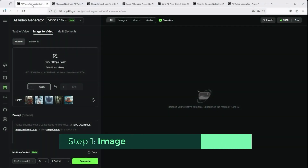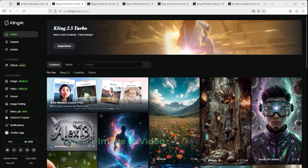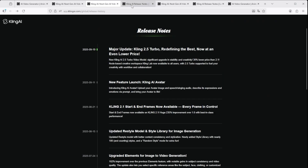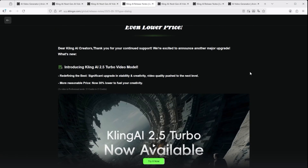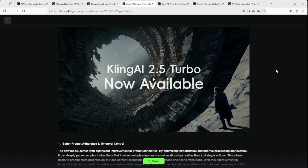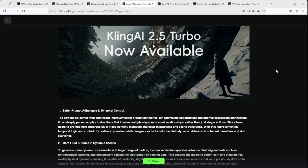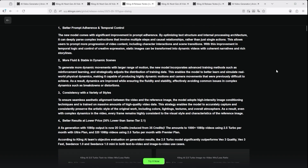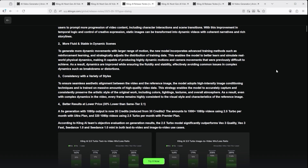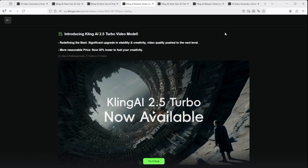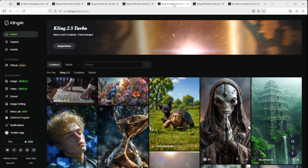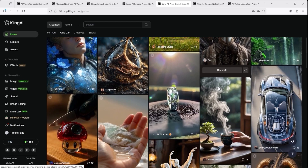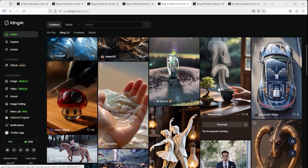Let's start with image to video. Before diving into the results, a quick detour to the update page. Kling 2.5 Turbo makes some bold promises: much better prompt interpretation, handling of complex timing and stylisation, and stable, realistic motion with consistent visual language, even in fast moving scenes. The price per 5-second clip in 1080p has dropped to 25 credits, about 30% cheaper than version 2.1. Kling's four highlights: max creativity with effects and transitions, dynamic scene with large range of motion, stylisation with consistency, and coherence actions across multiple characters.